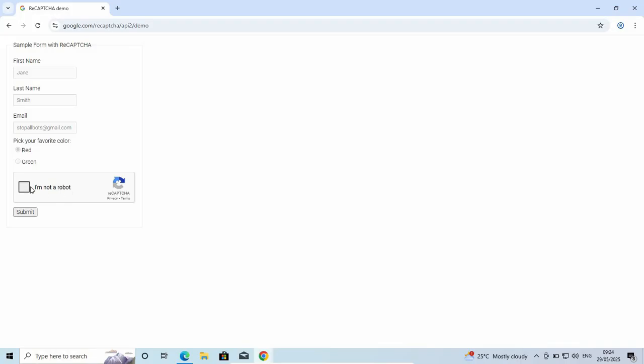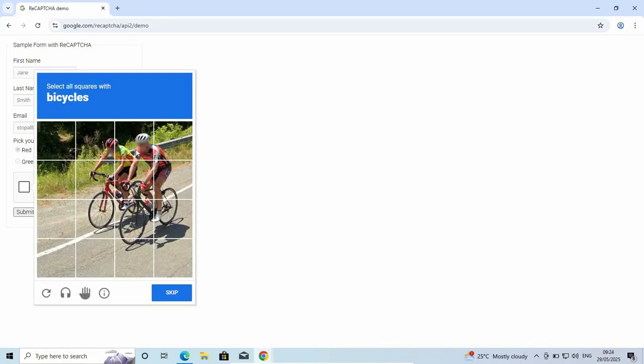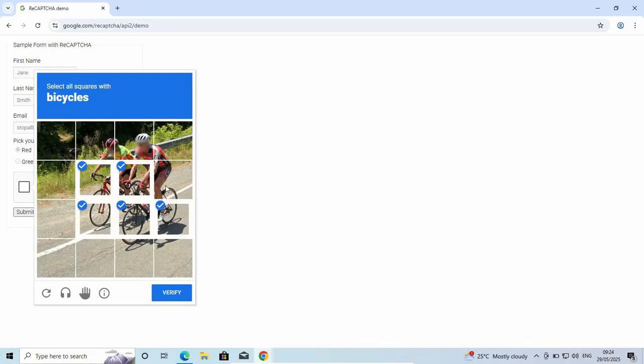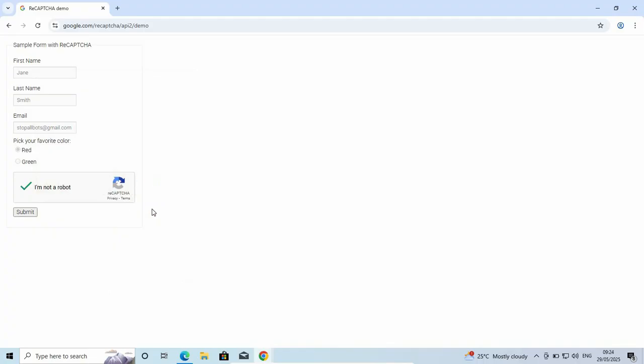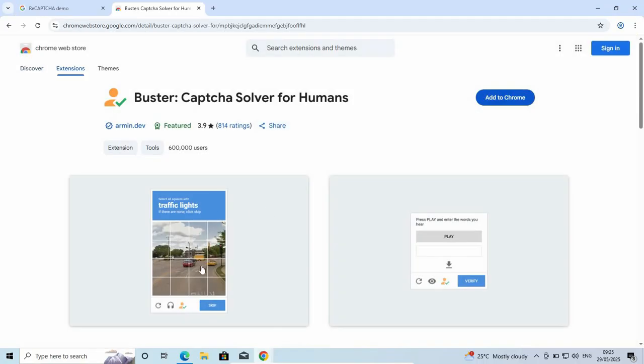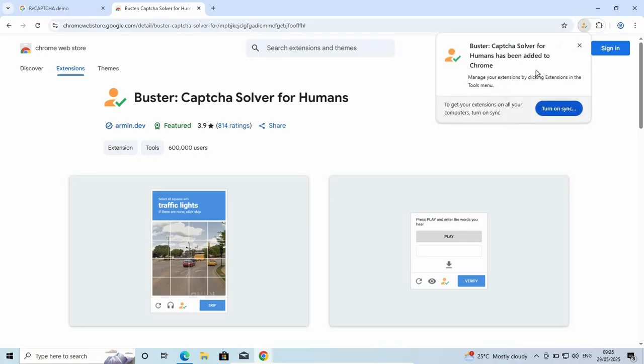This can be frustrating at times. When you attempt the Google CAPTCHA, it sometimes doesn't proceed. You have to continue inputting it multiple times for it to detect that you are not a robot.